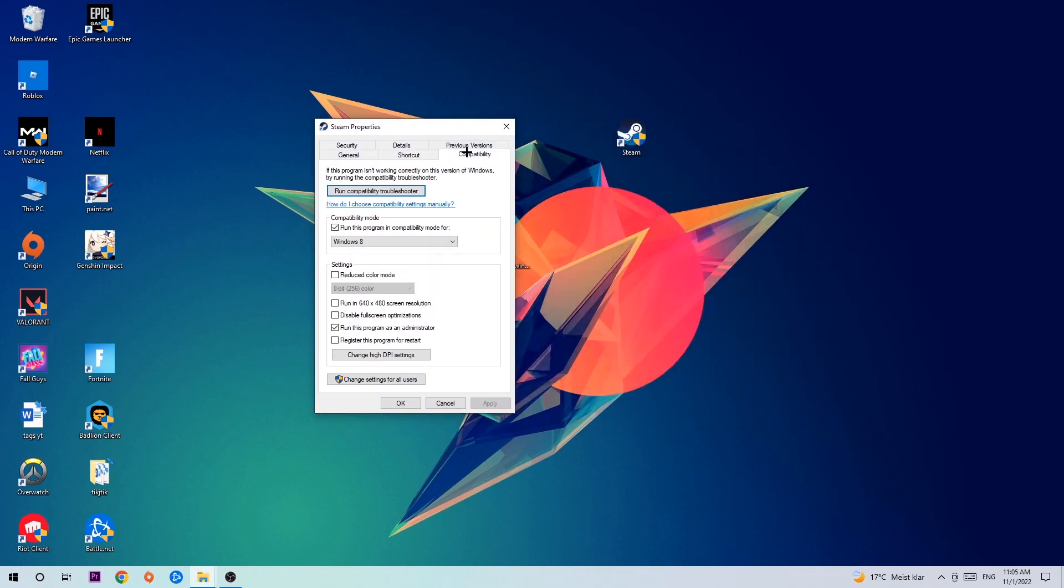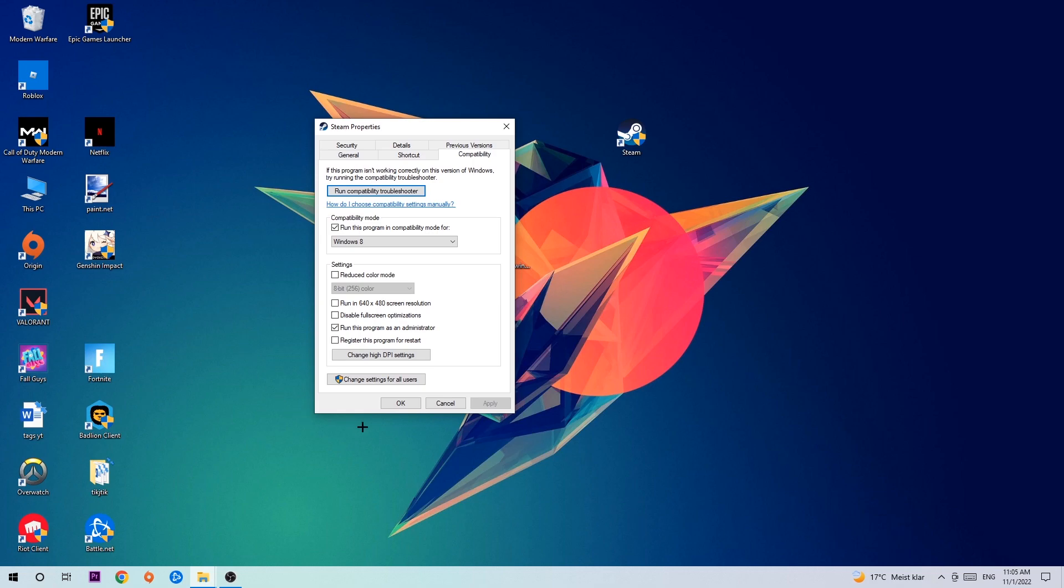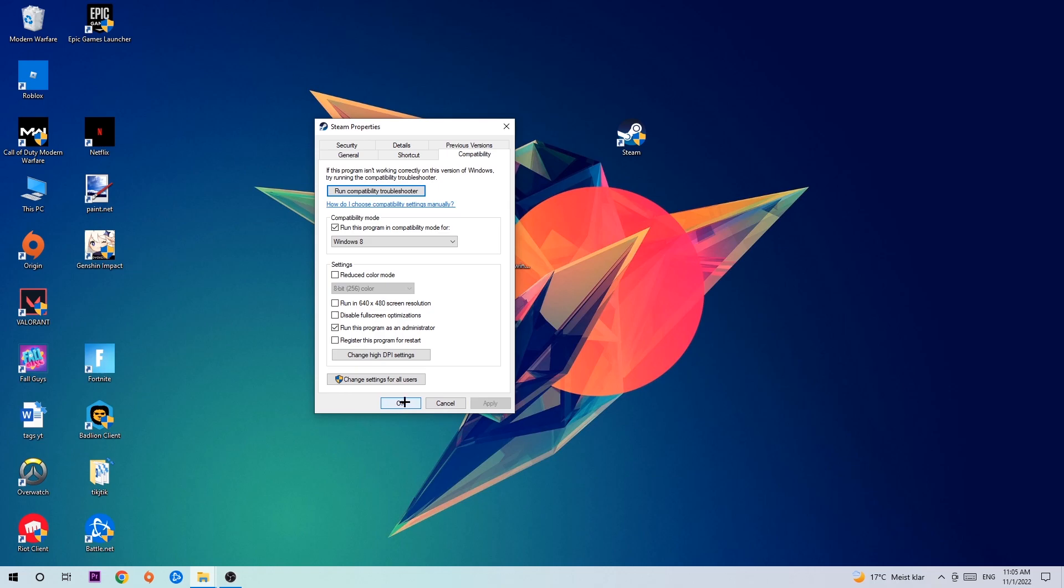Click on Compatibility and simply copy my settings. Enable 'Run this program in compatibility mode for' and select Windows 8. Enable 'Disable fullscreen optimizations' as well as 'Run this program as an administrator'. Hit Apply and OK.